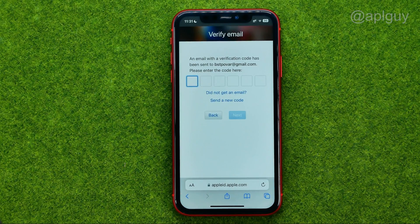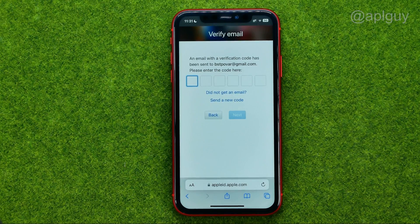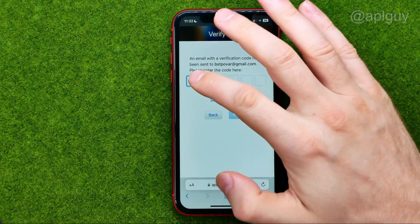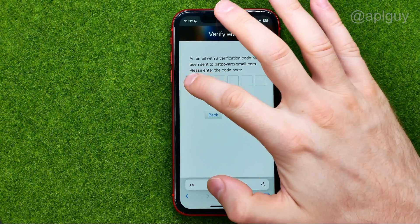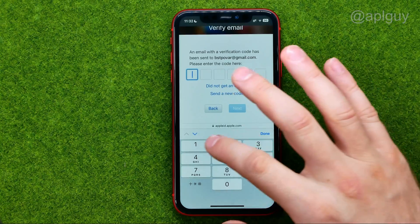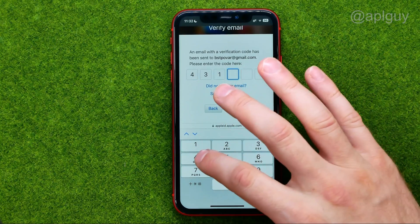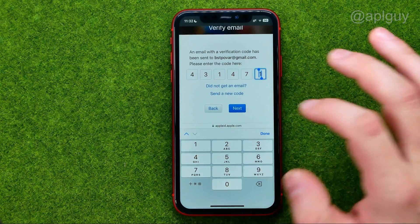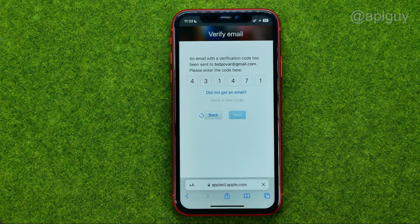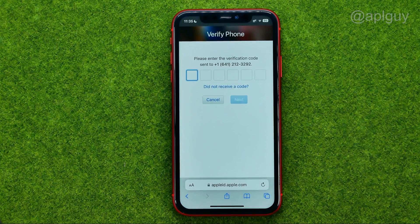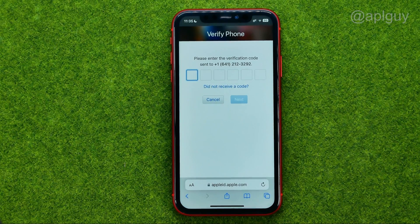After that we need to enter the verification code that has been sent to our email. So I'm going to open up my Gmail, enter the code in that field, and tap Next.